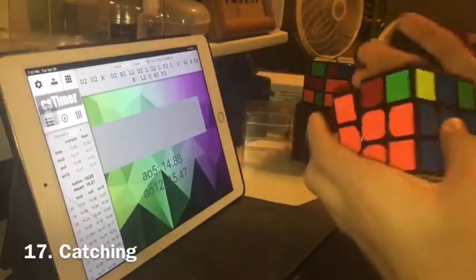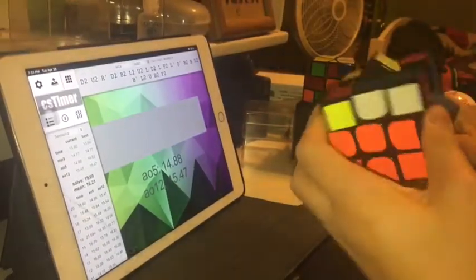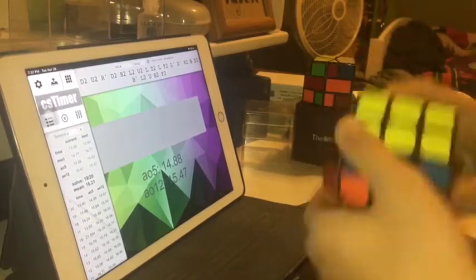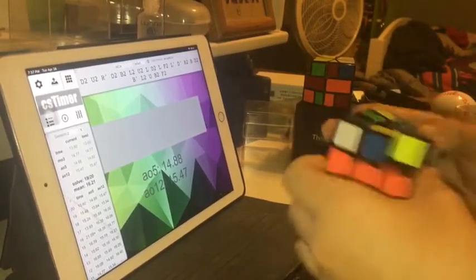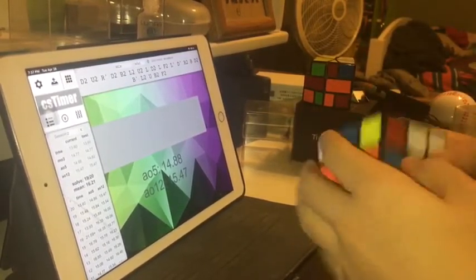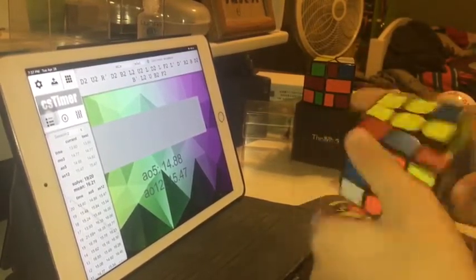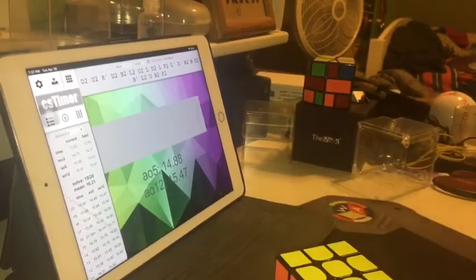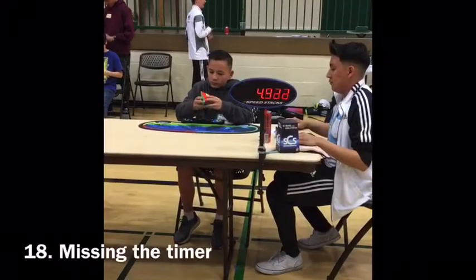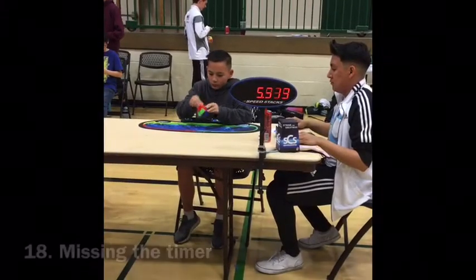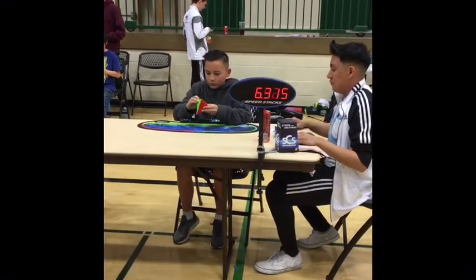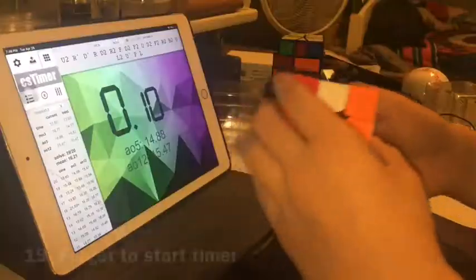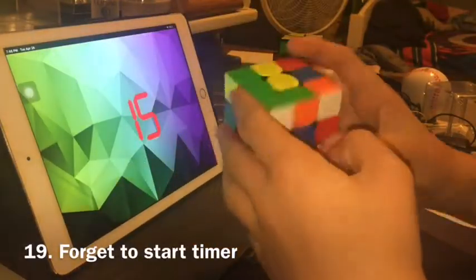Your cube is catching. Your hands missed the timer. You forget to start the timer.